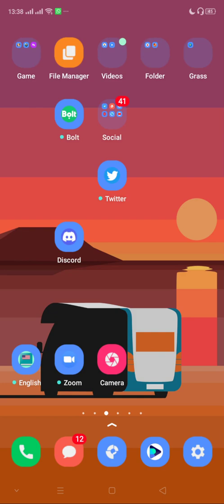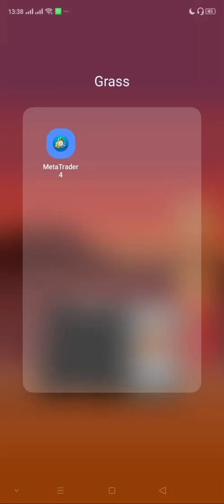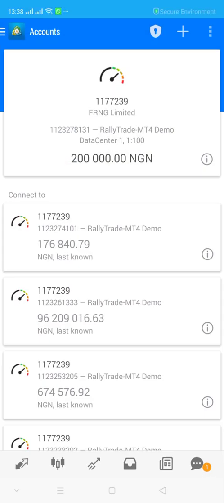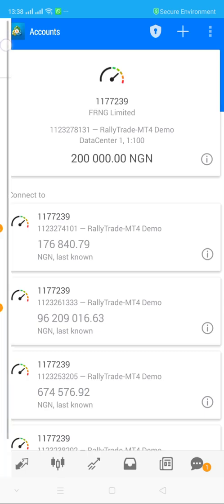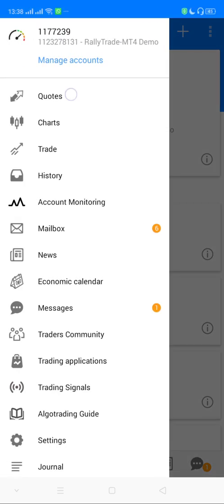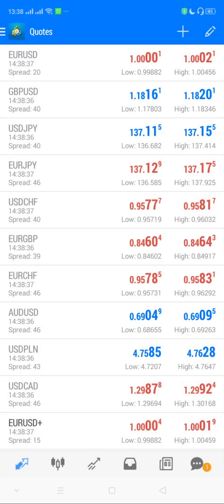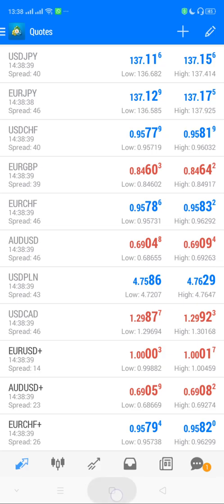Good day. In this video we are going to go over how to log into the MetaTrader application for mobile. First and foremost, you need to have your MetaTrader application downloaded on your phone. For Android you can get that on the Play Store, or for iPhone users you can get it on the App Store.